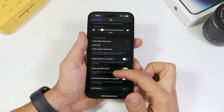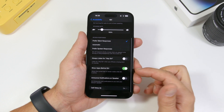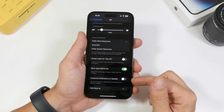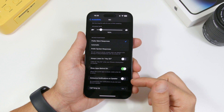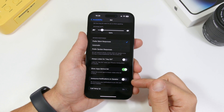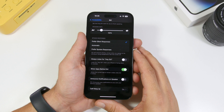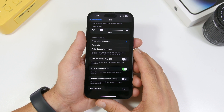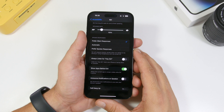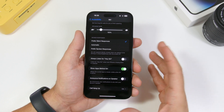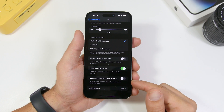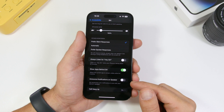There is another setting under Siri settings: Announce Notifications on Speaker. If you have this turned on and your iPhone is connected to a speaker, Siri will announce your notifications. You probably don't want that to happen — you don't know what kind of notification you're getting. Make sure you have this turned off as well.